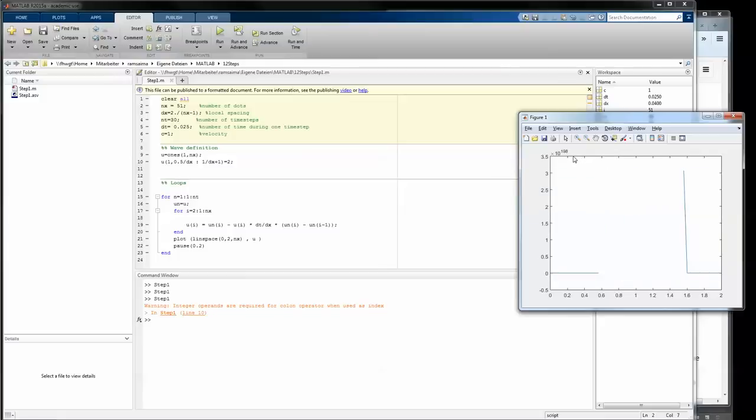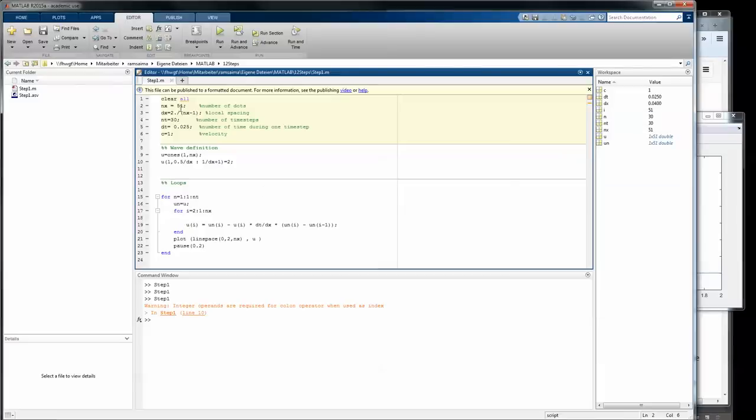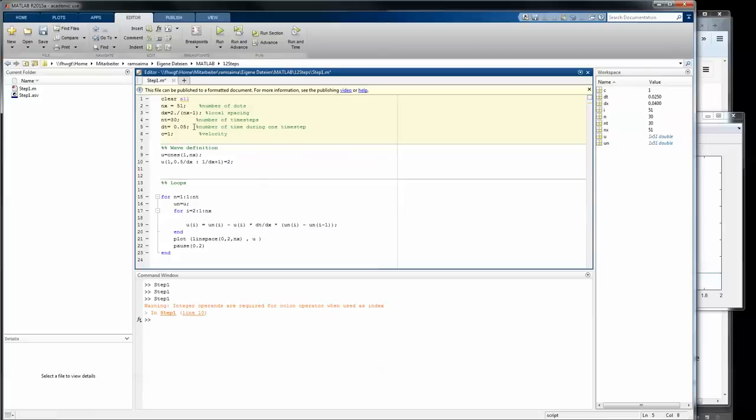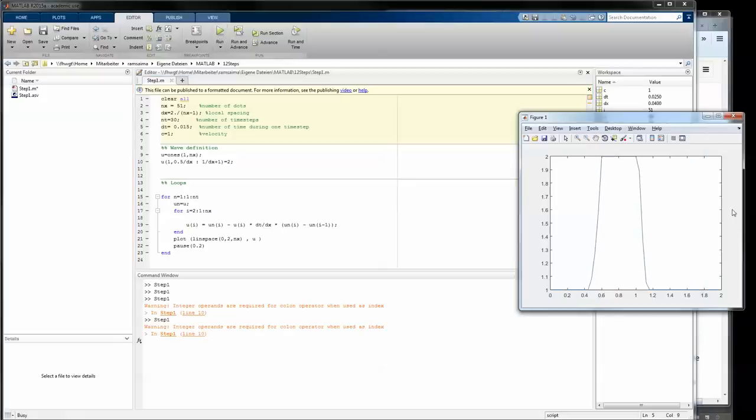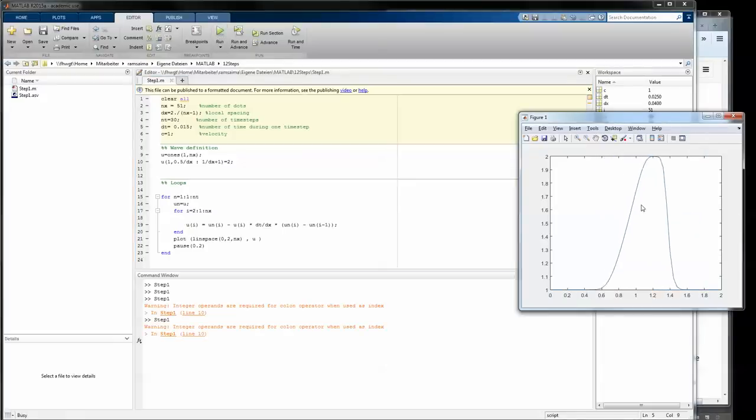Now you see that there is some, what you could say, interference. Something has gone wrong. And this relates to that the time spacing or the time step and the local spacing do not correlate. They're completely independent and that's the reason why you can get such interferences. If I change the time step to a less amount for example, then you see that the propagation is correct as well.